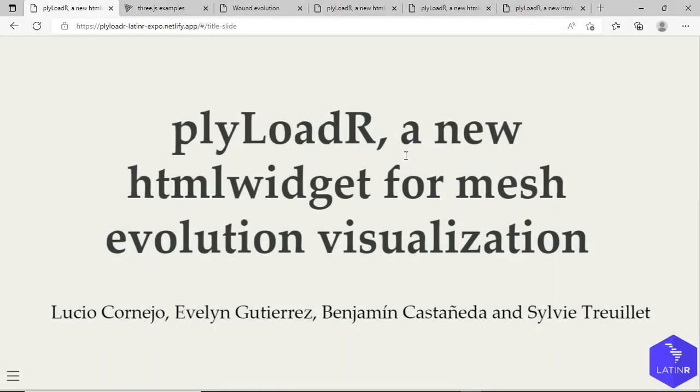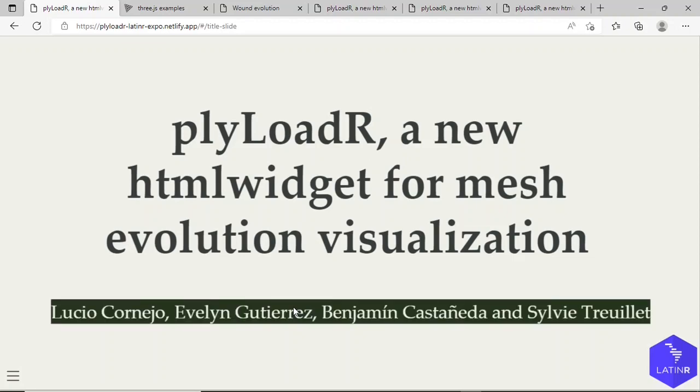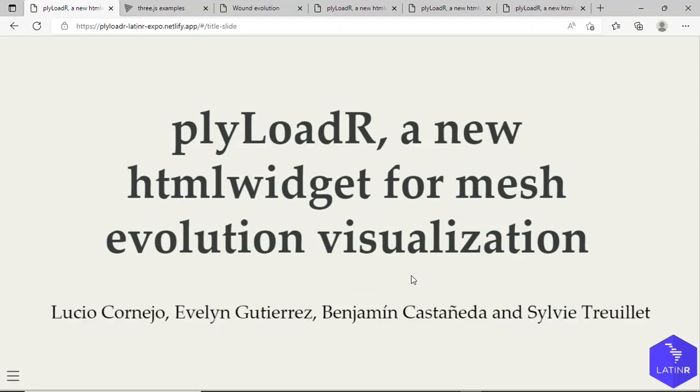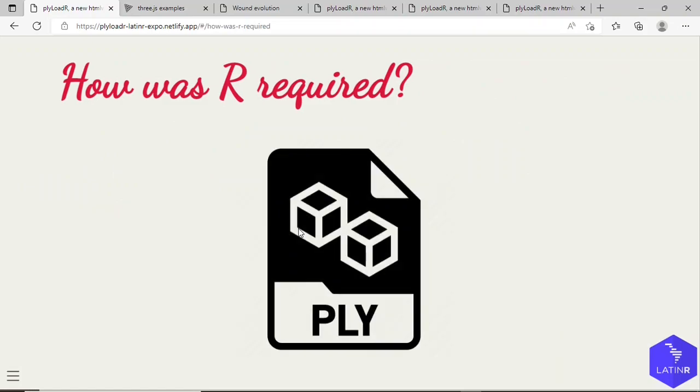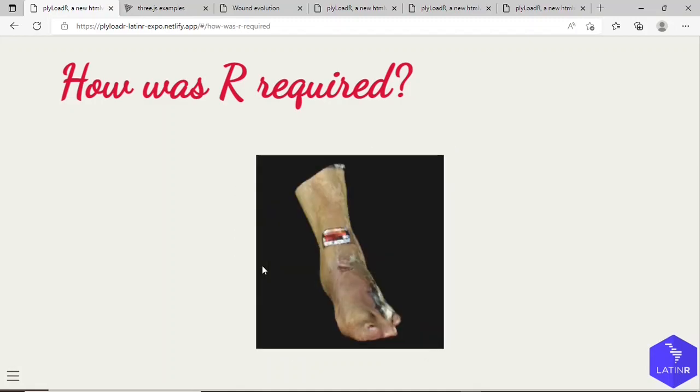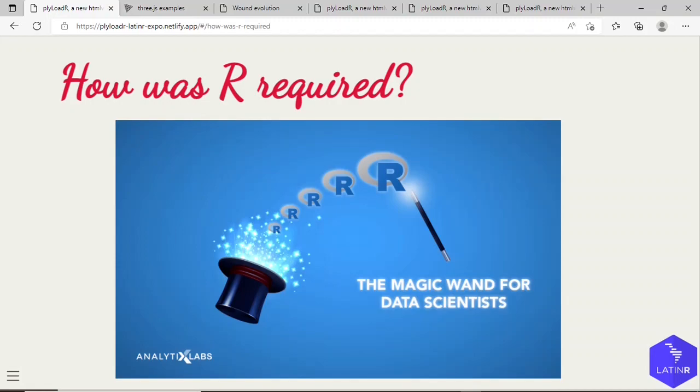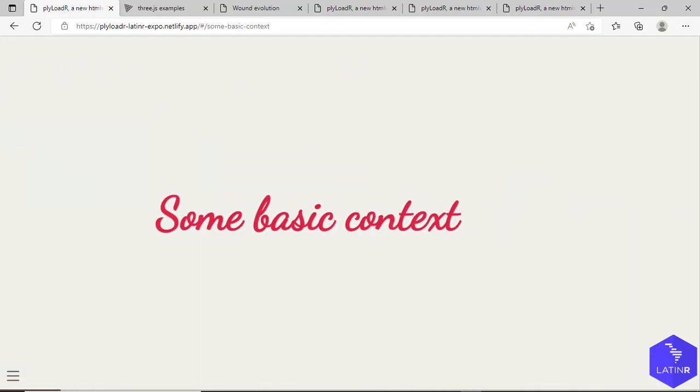Hello everyone, our project is called plyLoadR, a new HTML widget for high-resolution 3D mesh visualization. This is our theme. We acquired the use of R because our study involved many PLY files, each one associated with some 3D geometry, and we needed to use R to produce interactive 3D visualizations to observe such geometries.